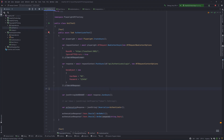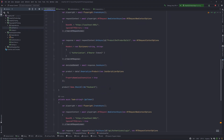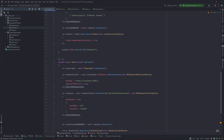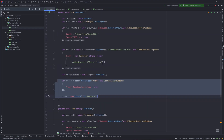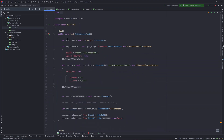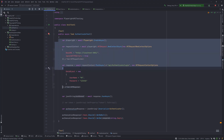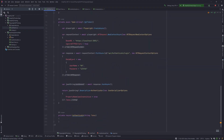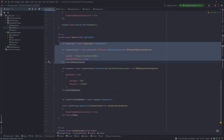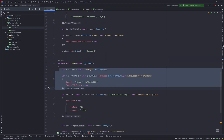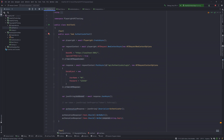In our last video we discussed how we could perform a GET operation, deserialize the values, and perform assertion operations. All these days we have been doing the POST and GET operations using Playwright's API request object in all the tests and even for the helper method. We need to refactor this code so we can use it in a reusable manner by bringing it up to a separate class file.